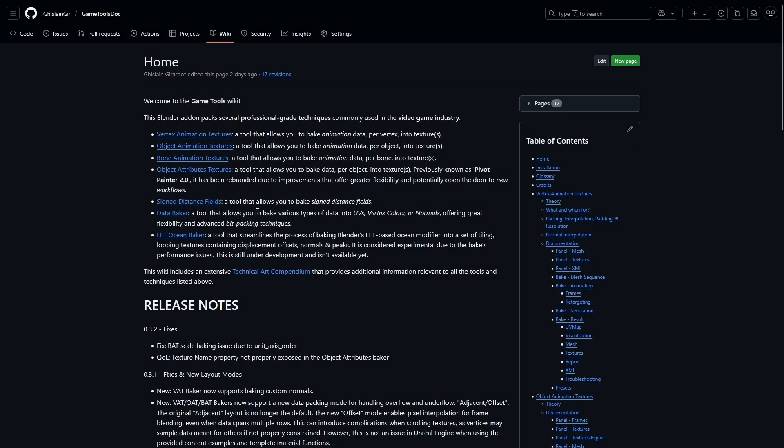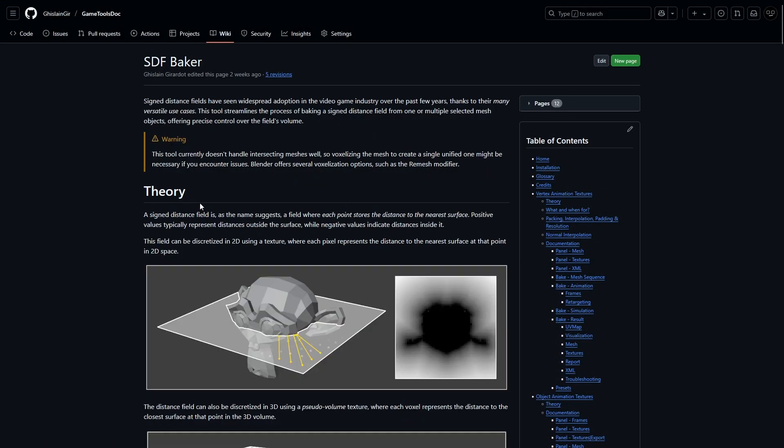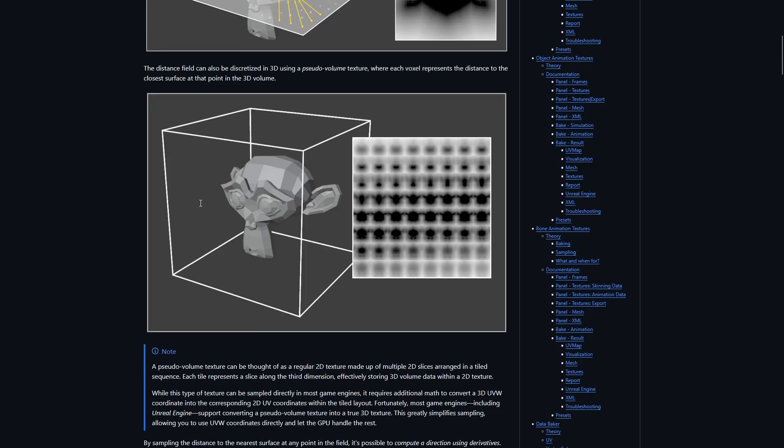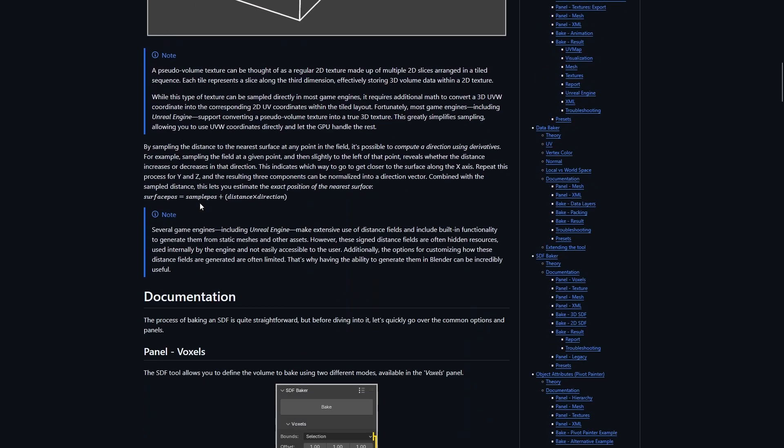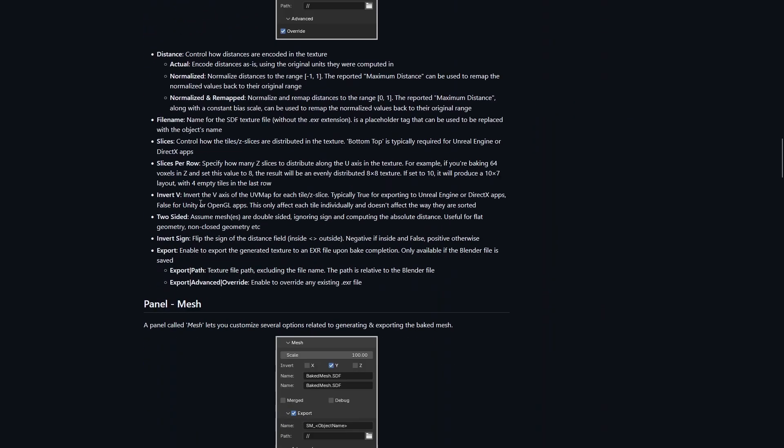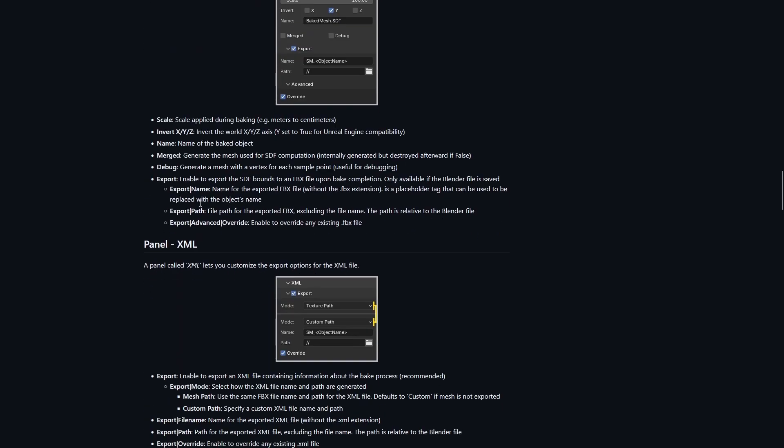In this video, I'll demonstrate the signed distance field Baker tool part of my GameTools Blender extension. It's a simple tool so this will be a brief overview.